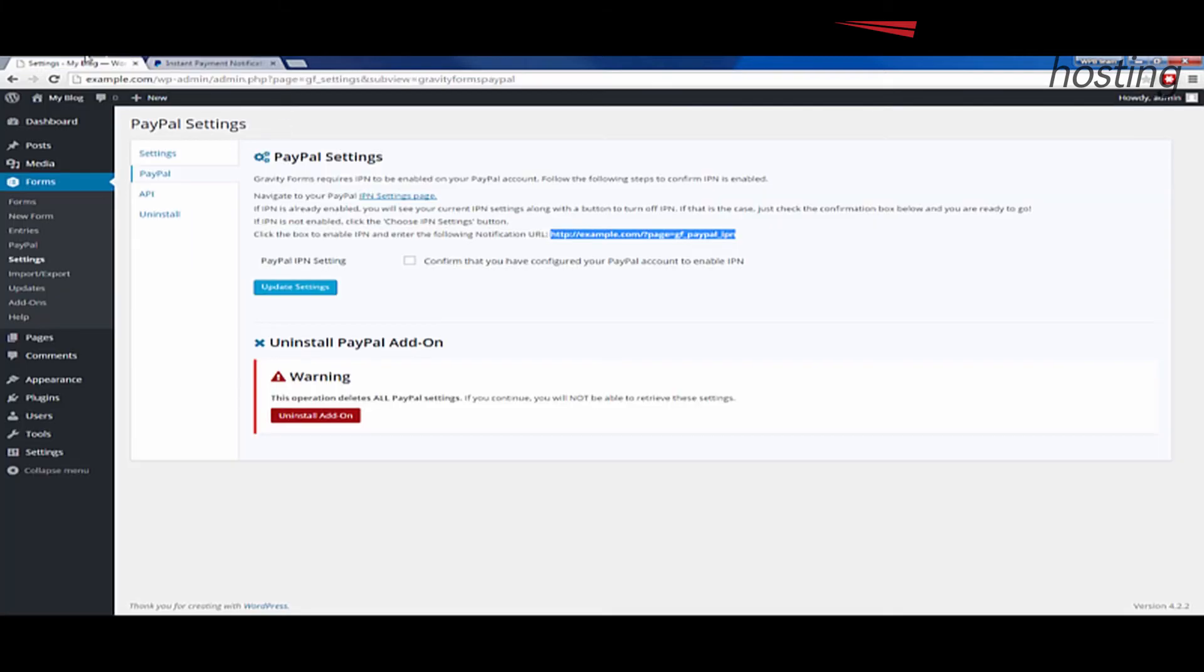So I'm going to go back to my WordPress now. I'm going to check this to confirm that I've configured my PayPal account to enable IPN. And then I'm going to update the settings and go ahead and click that.